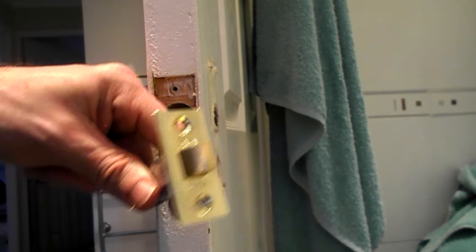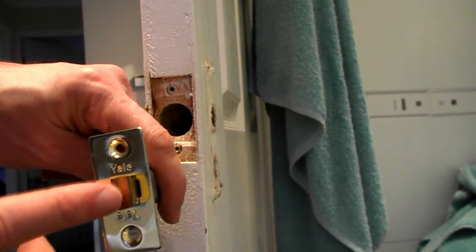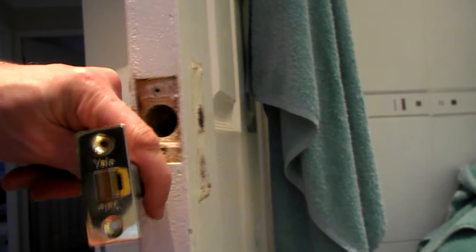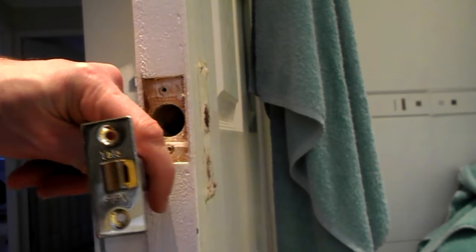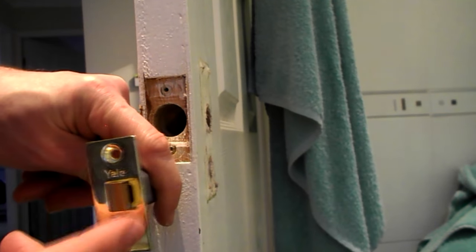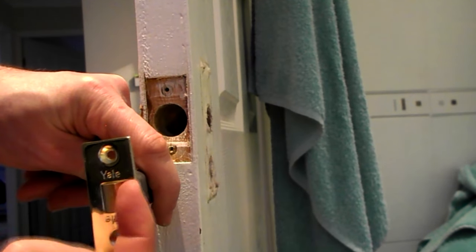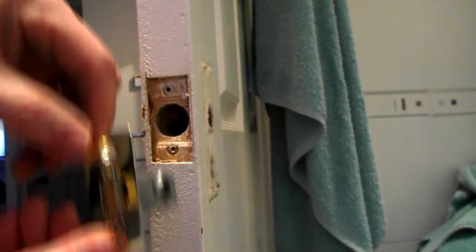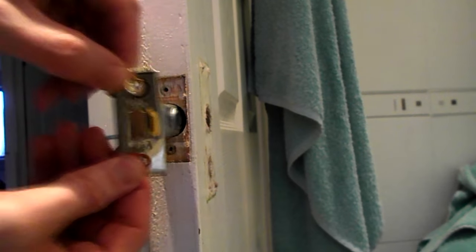So get your new lock. Make sure you put it in the correct way. So this flat edge wants to be in the direction in which you're opening a door. So when you close it, it butts up against the latch. So put it in.